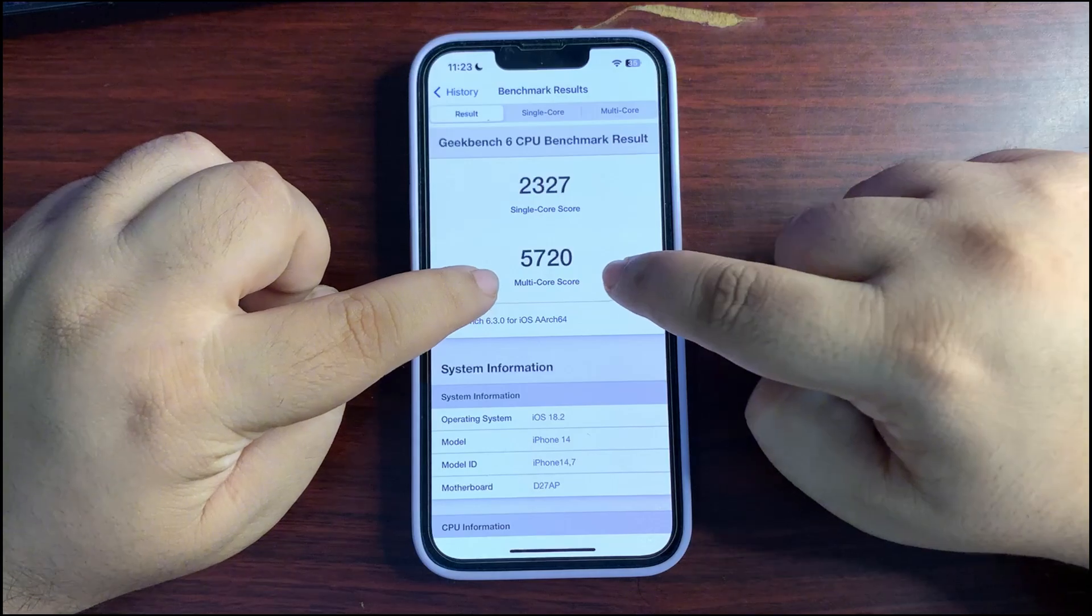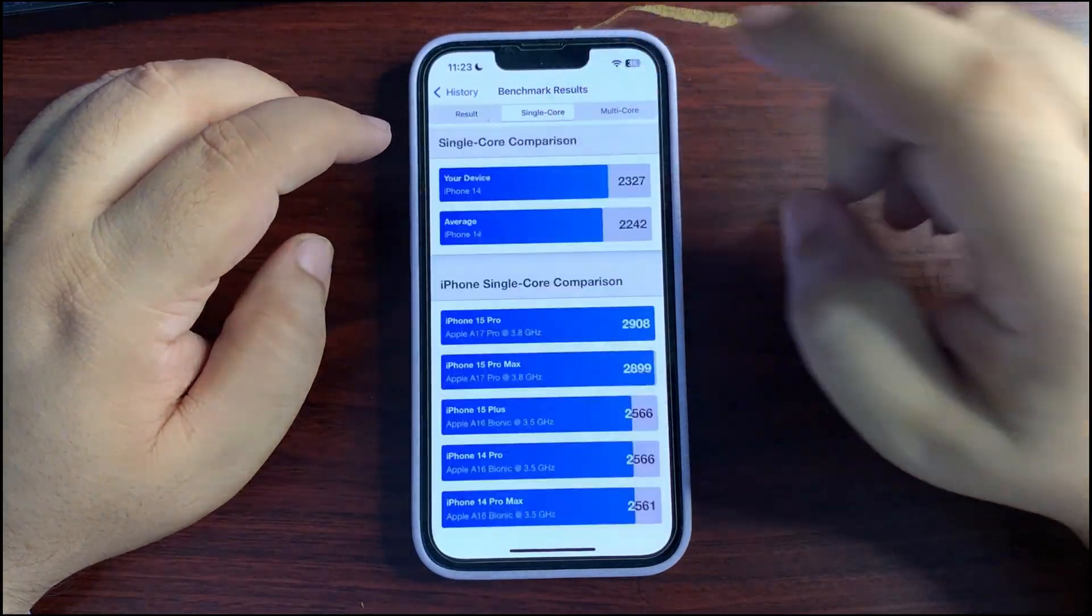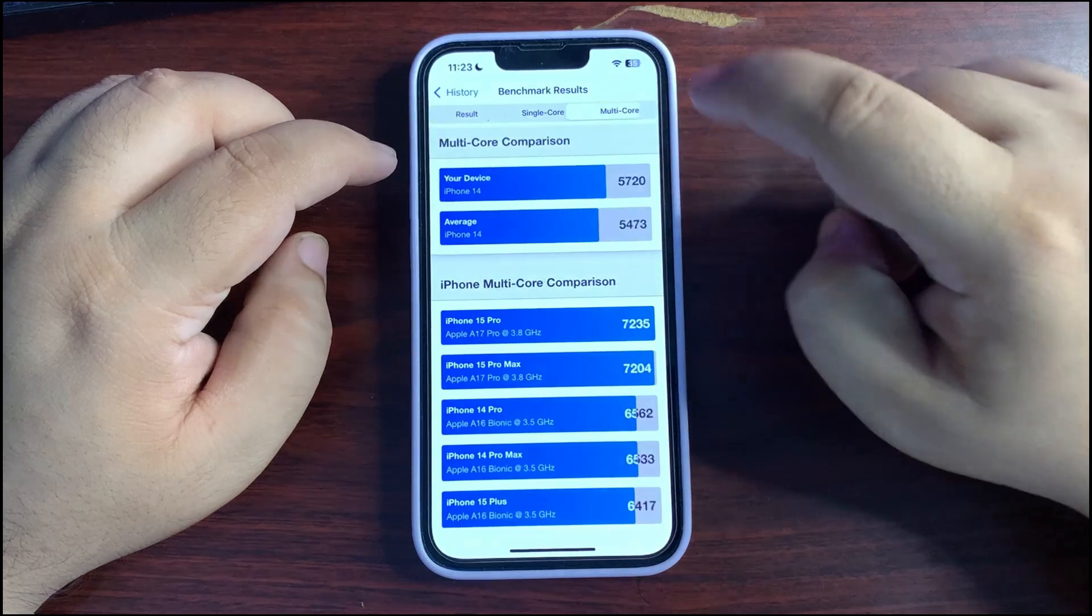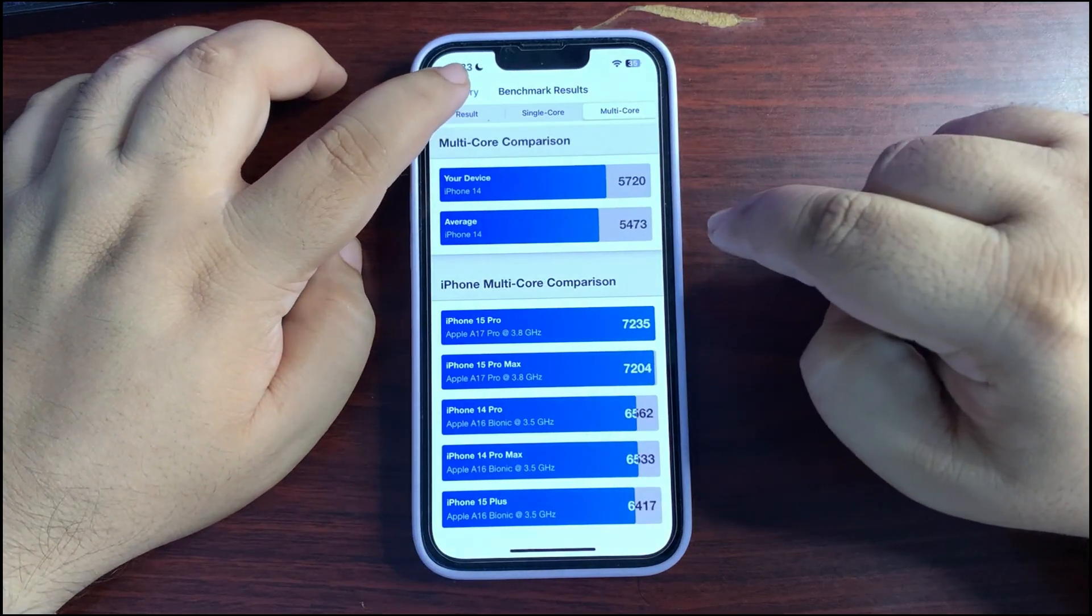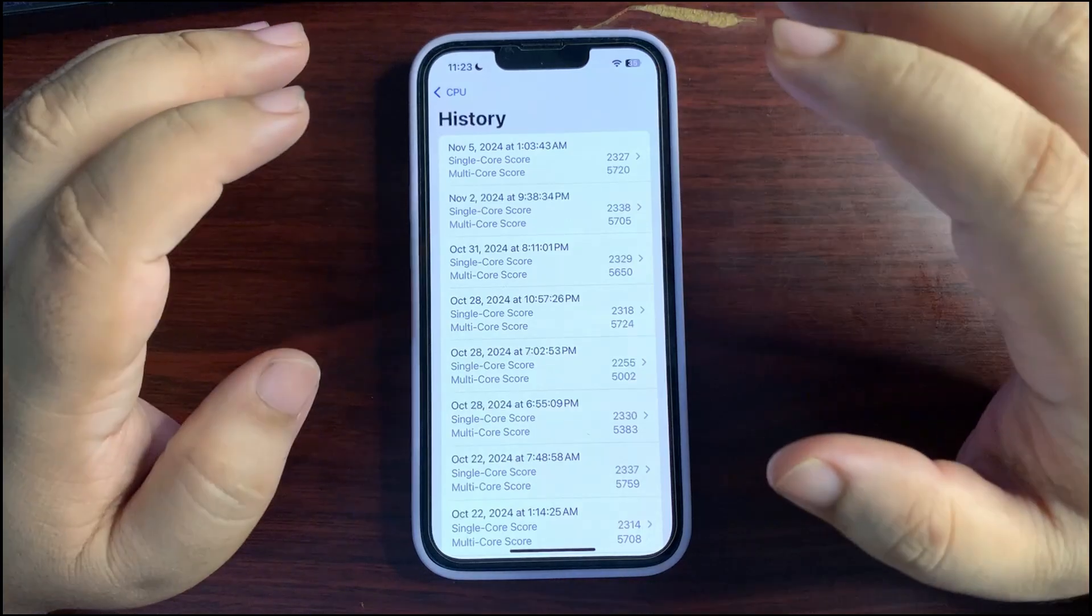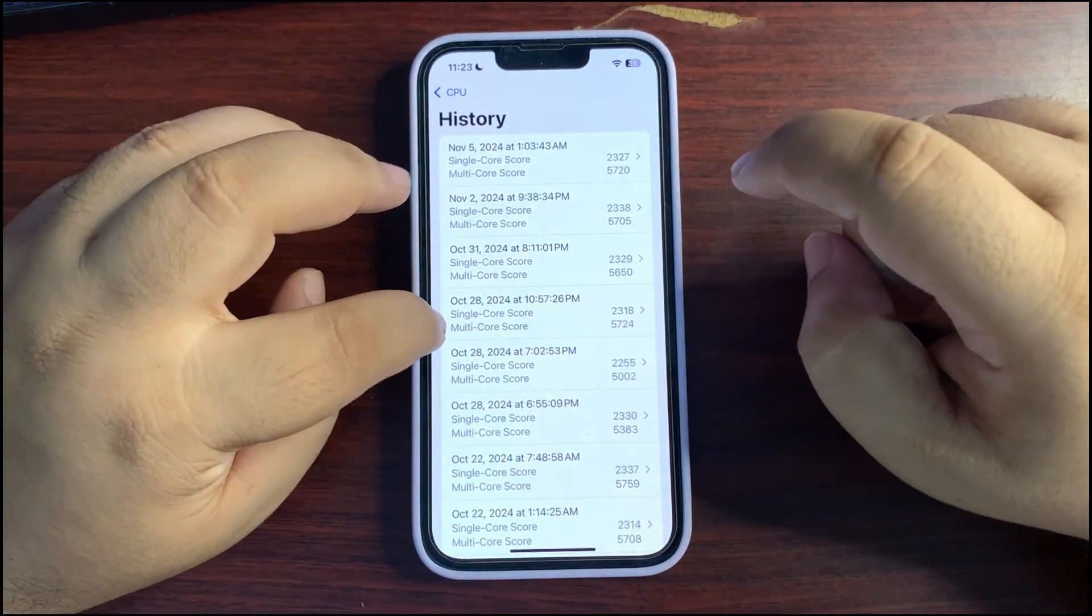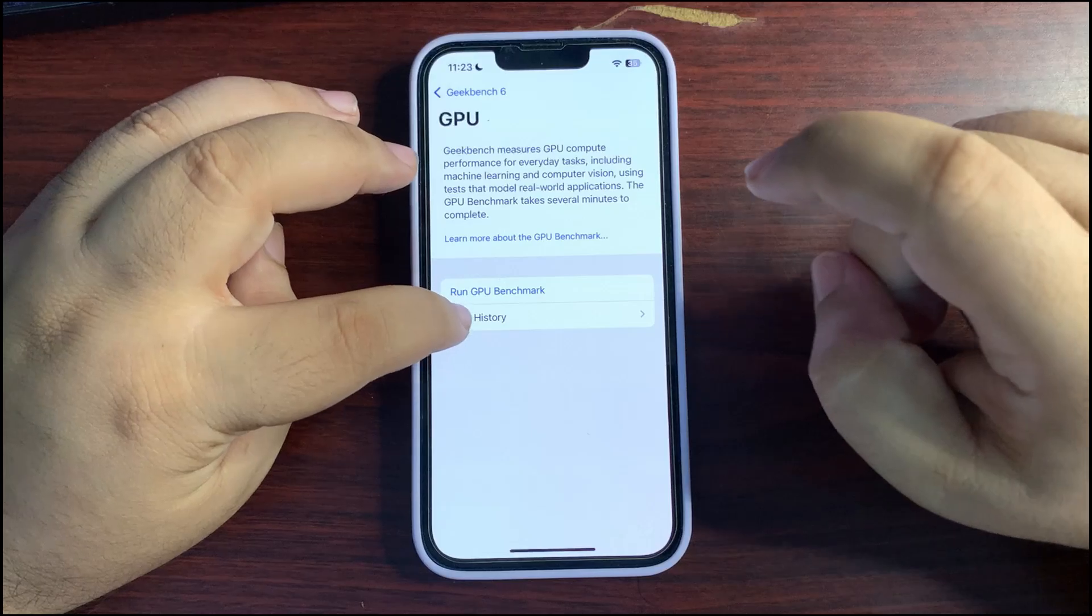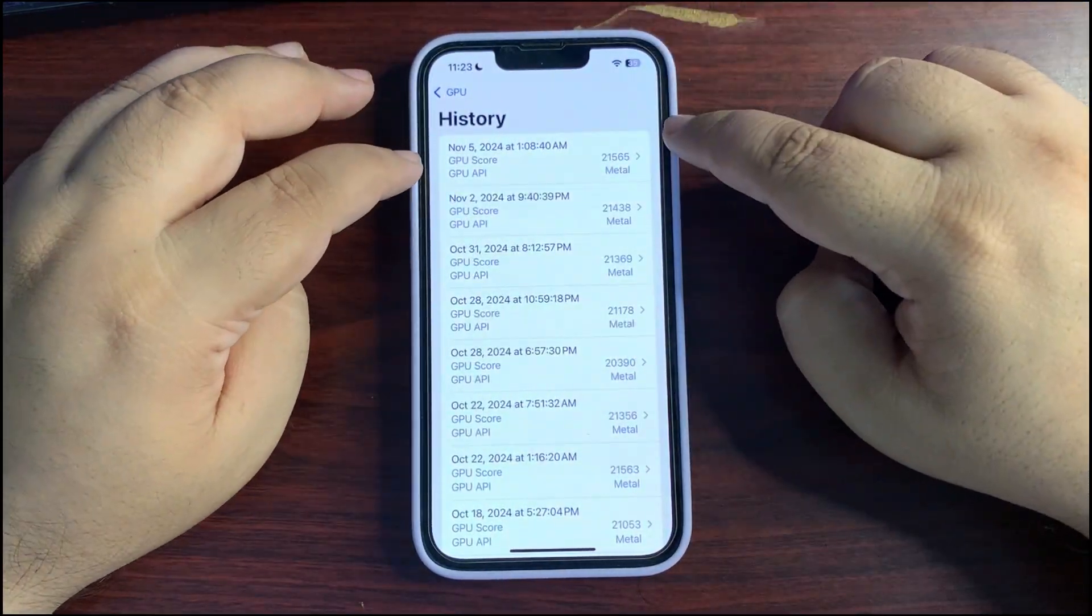Now this score is really, really good. It is way better than the average, it is also way better than the average as you can see. So scores are actually really, really good, which I really like. And if I go to the GPU benchmark over here, it gives me the highest score ever of GPU benchmark with its 21,565 Metal score.